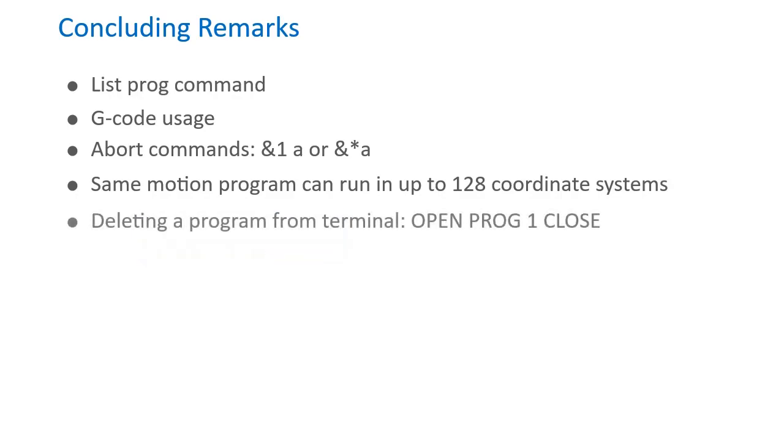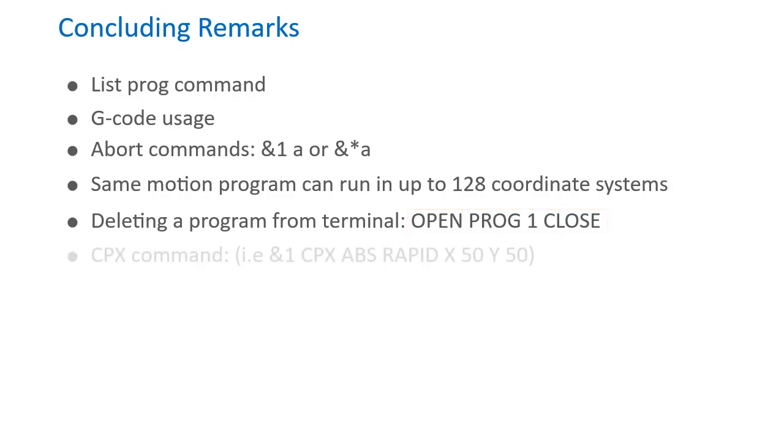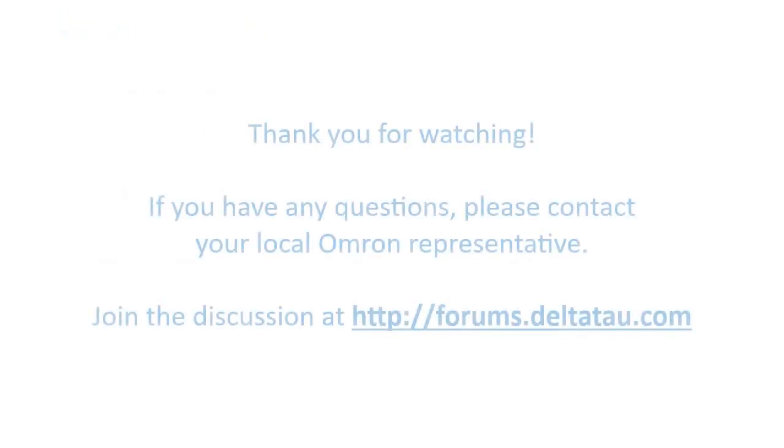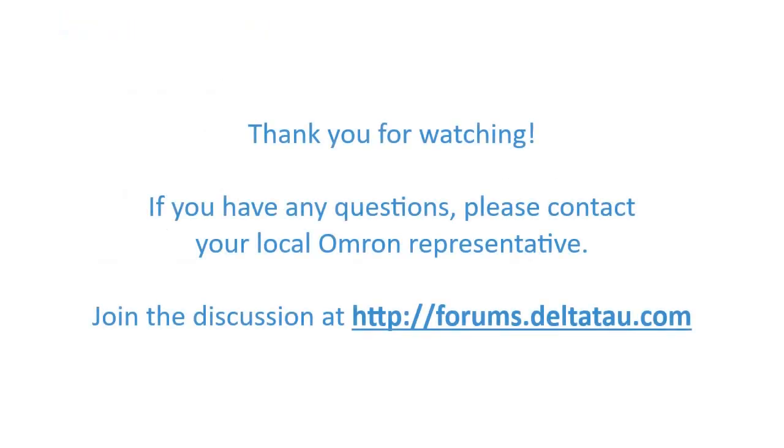Deleting the contents of a program can be done from the terminal by issuing openprog, the program number, and then the close statement. And lastly, the cpx command lets users run a program command in a coordinate system from the terminal without having to download and run a full program. We hope that this video has given you a good introduction to creating and executing your first motion program. If you have any questions, please feel free to contact your local Amaran representative.